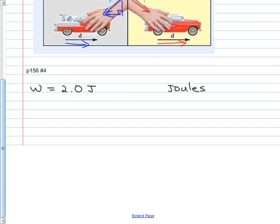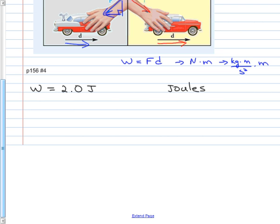Work is measured in joules — a derived unit. If work equals force times displacement, and force is measured in newtons and displacement in meters, then since newtons equals kilograms times meters per second squared, a joule is a kilogram meter squared per second squared. We write 'joule' rather than kilogram meter squared per second squared — much easier.